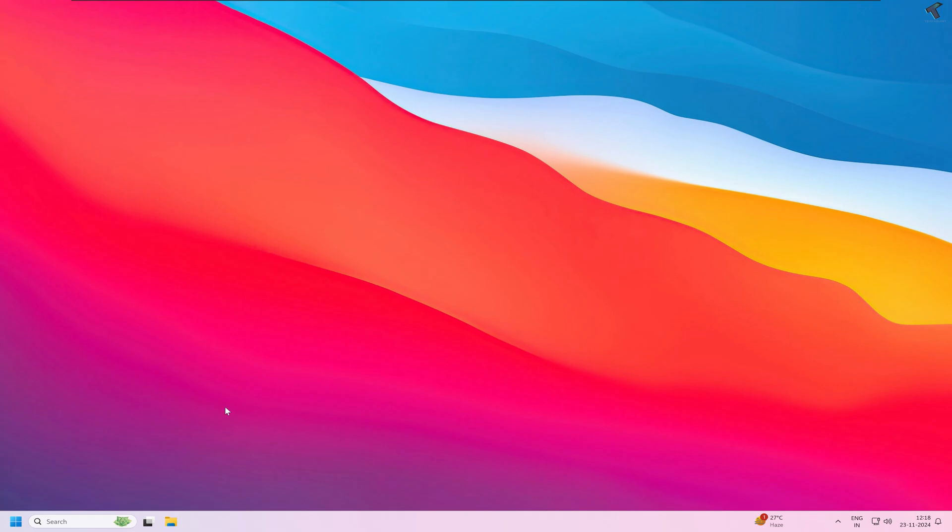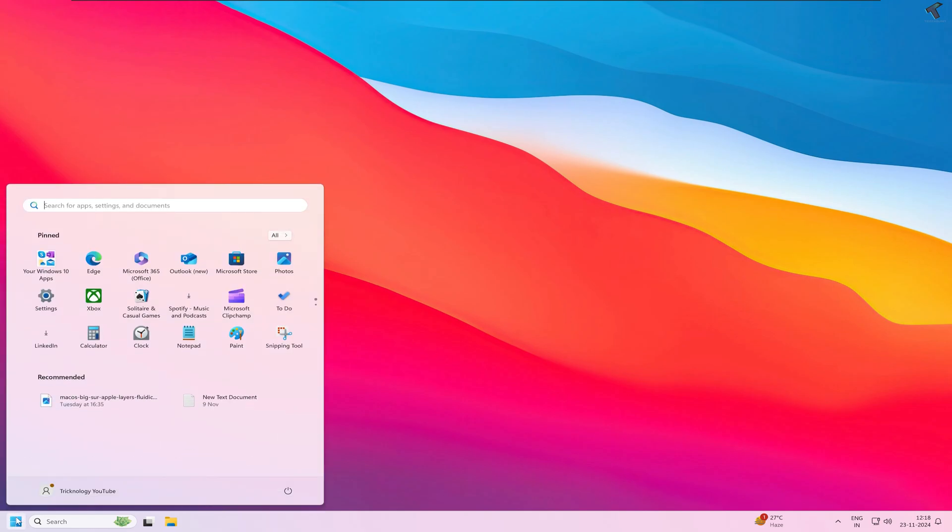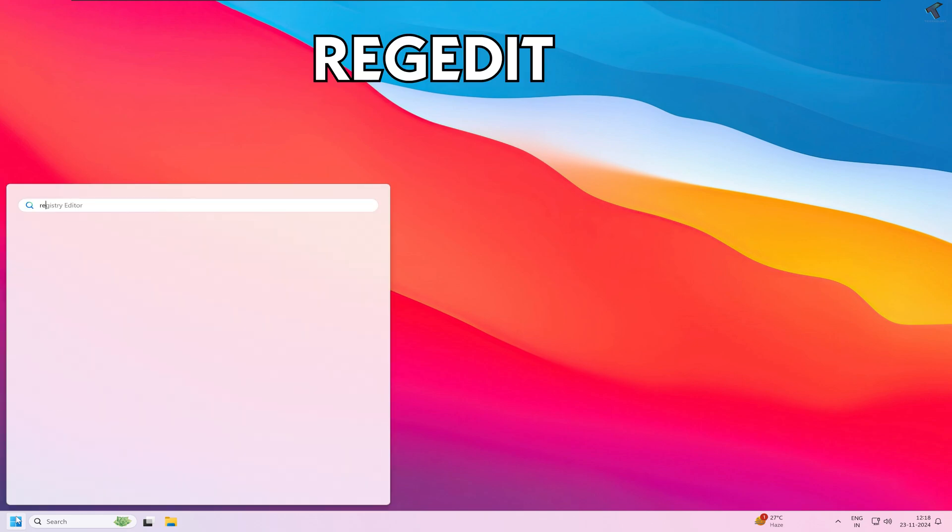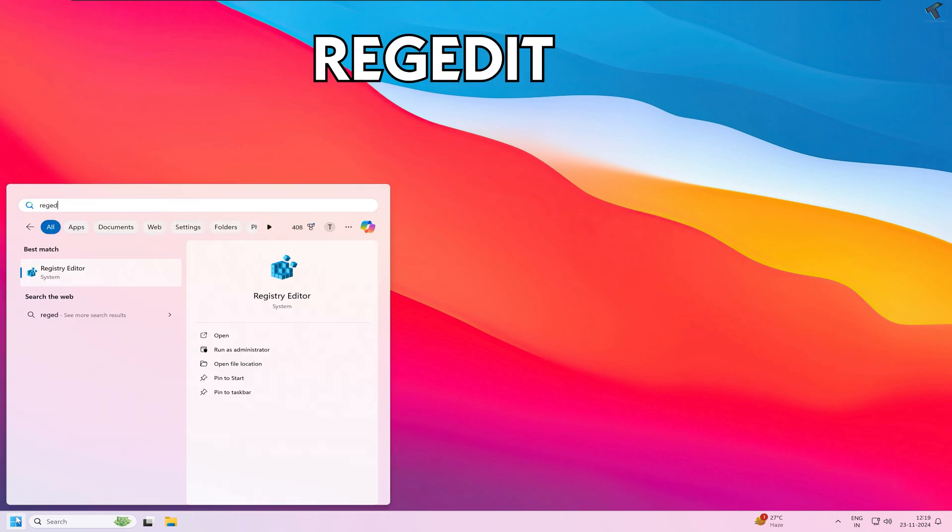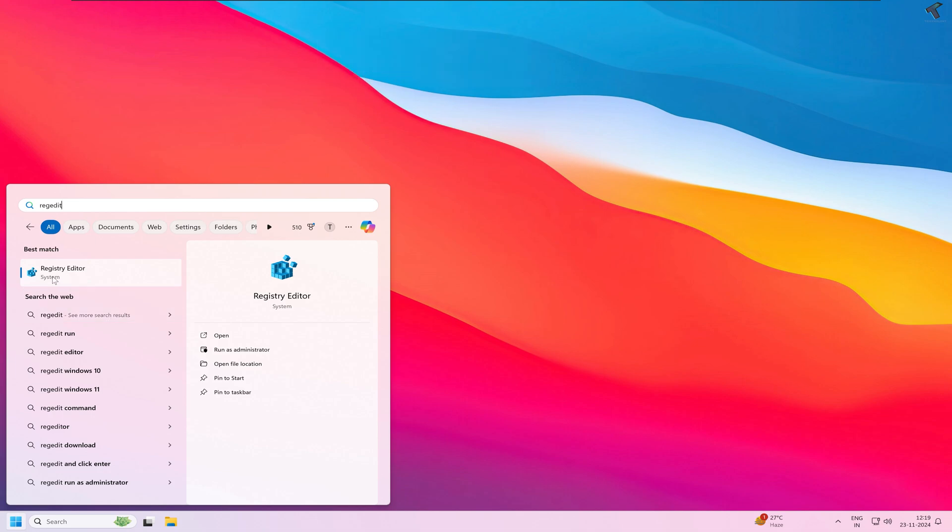Simply go to your start window and type regedit. After that, press Enter or click on this Registry Editor app.